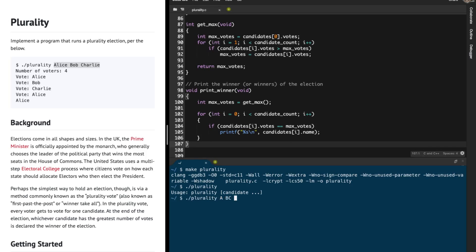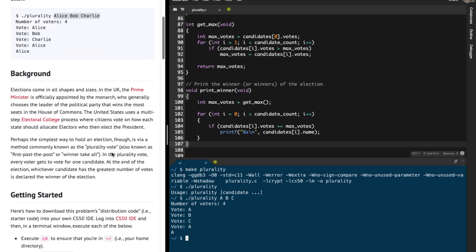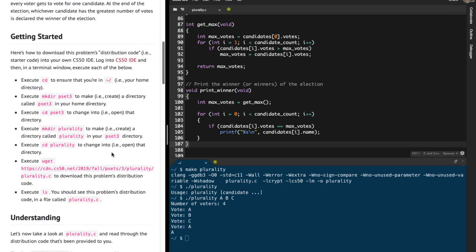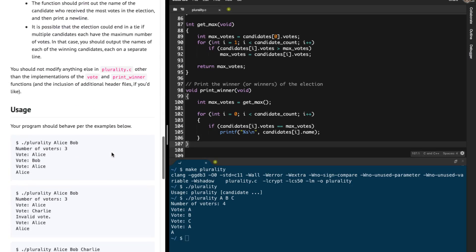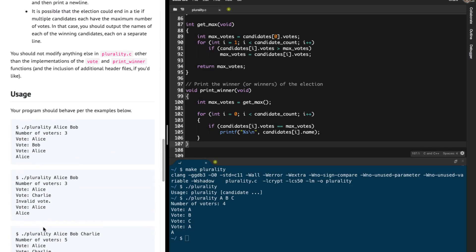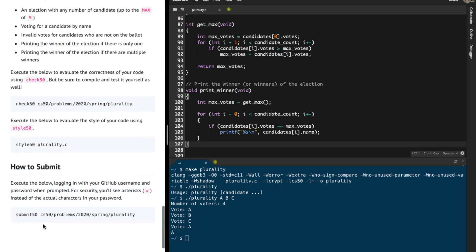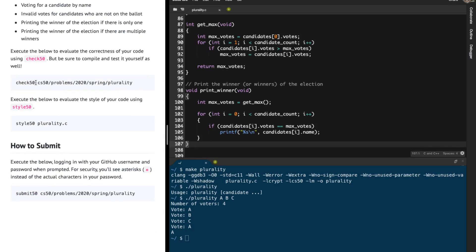Instead of Alice, Bob and Charlie, I'm going to say A, B, and C. Four voters: vote for A, vote for B, vote for C, and again for A. The winner in this case is going to be A. You can try more examples. I'm just going to skip ahead and run check50 on this.